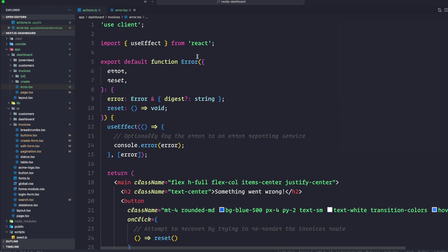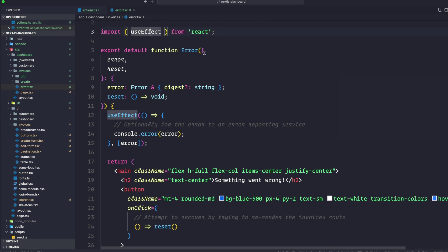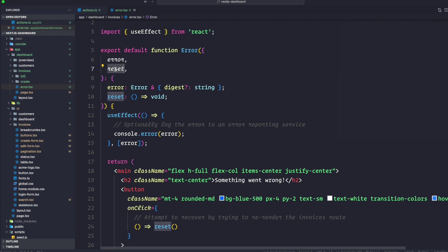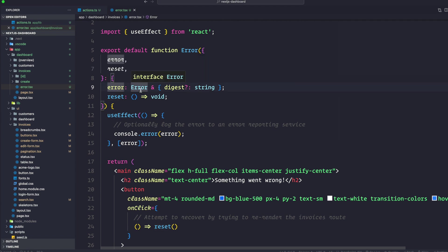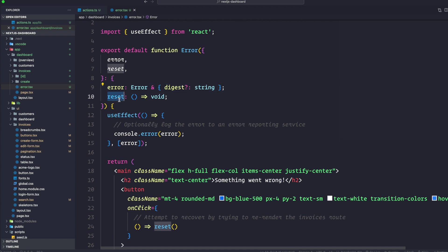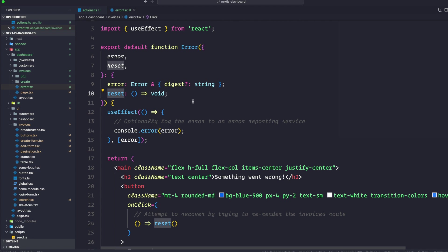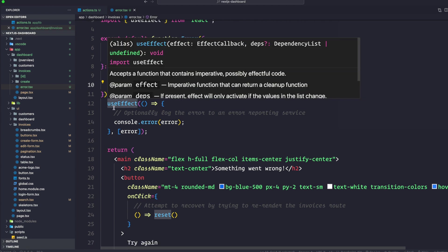As you can see here, use client and we are using useEffect from React. Any use hook you want to use has to be a client component. We are creating a function called error and it's going to take an error and reset. Error is going to be a type of error interface that TypeScript gives us with a digest string, and reset is just going to be a function.